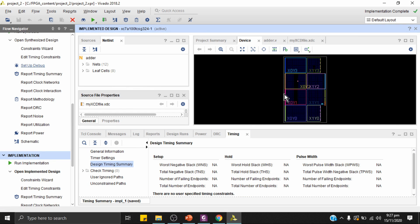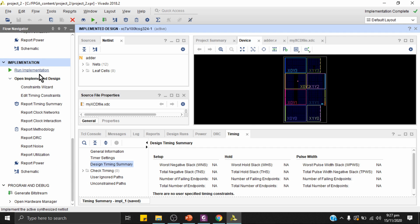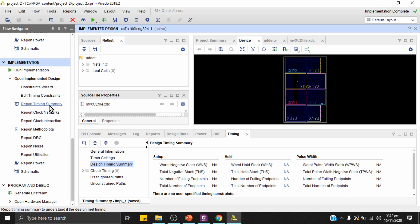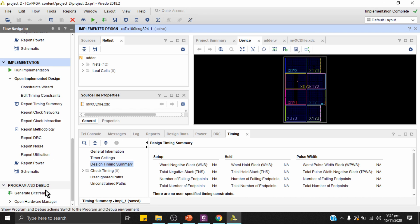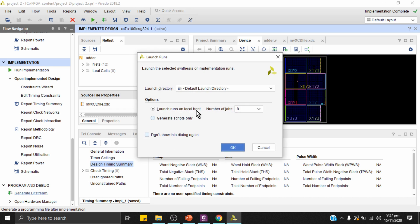We can open the implemented design to see details similar to what we saw in synthesis — including power consumption, timing summary, timing report, and I/O reports. I'll skip those reports and click Generate Bitstream.